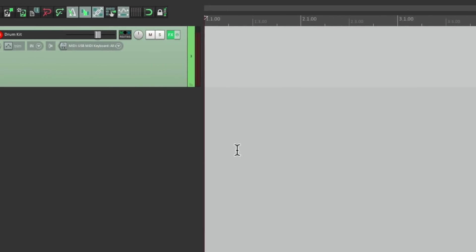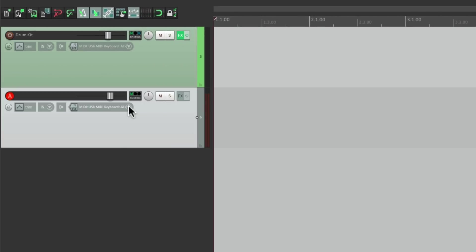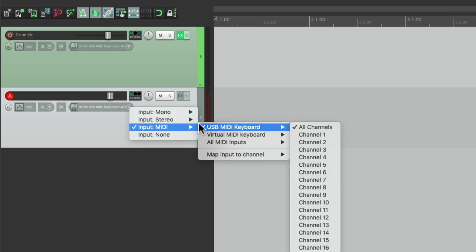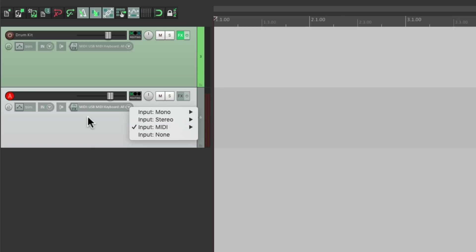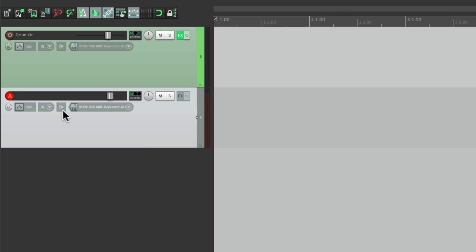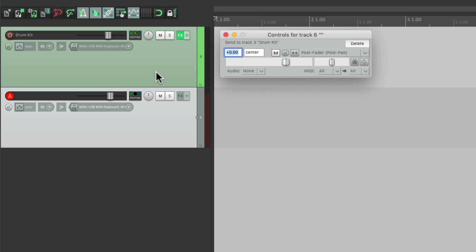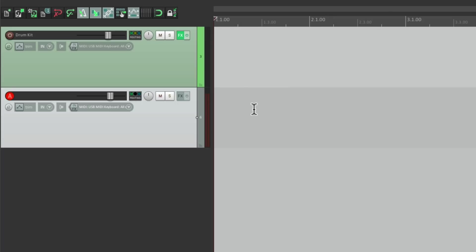So now I'm going to create a new track — it's already set up with my USB MIDI keyboard, input monitoring turned on, and it's in record. So I can create a send to the drums — just drag it over. And as you can see, it's not sending audio by default, but it is sending MIDI, which is what we want. So I can put down a drum part one track at a time.